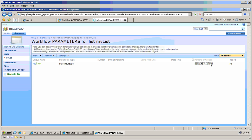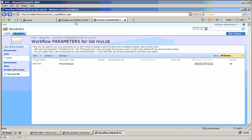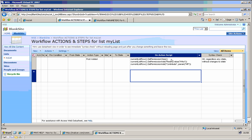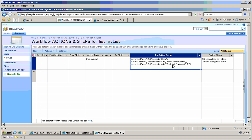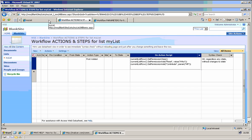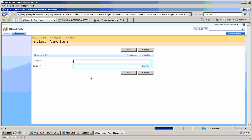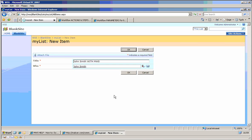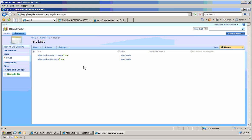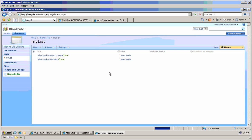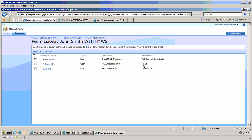And anybody who is assigned the parameters here, which is currently in the blank site HR group, which eventually is just one user currently, will be assigned contribute permissions. Let's create a new John Smith. So let's see the permissions of John Smith.